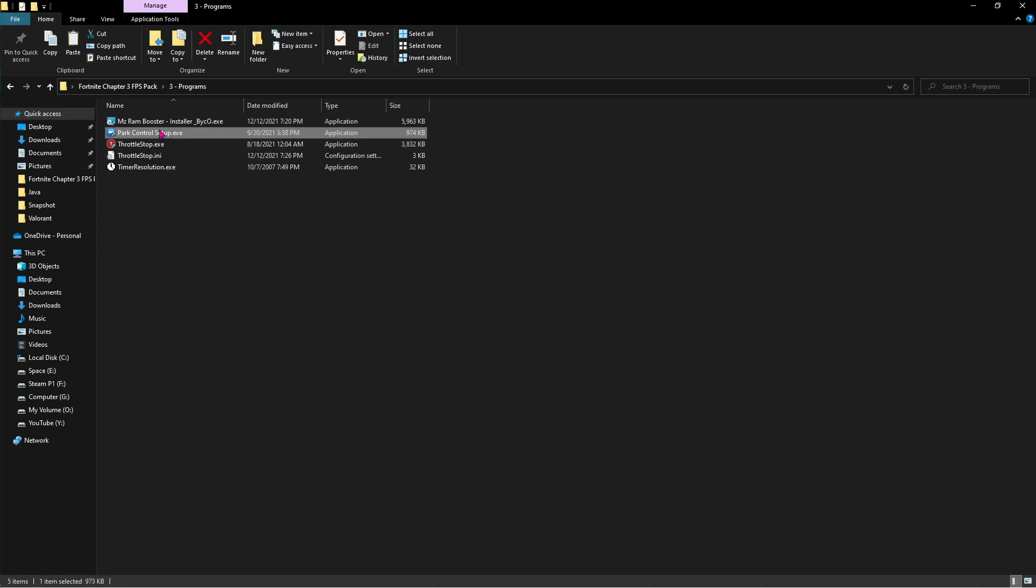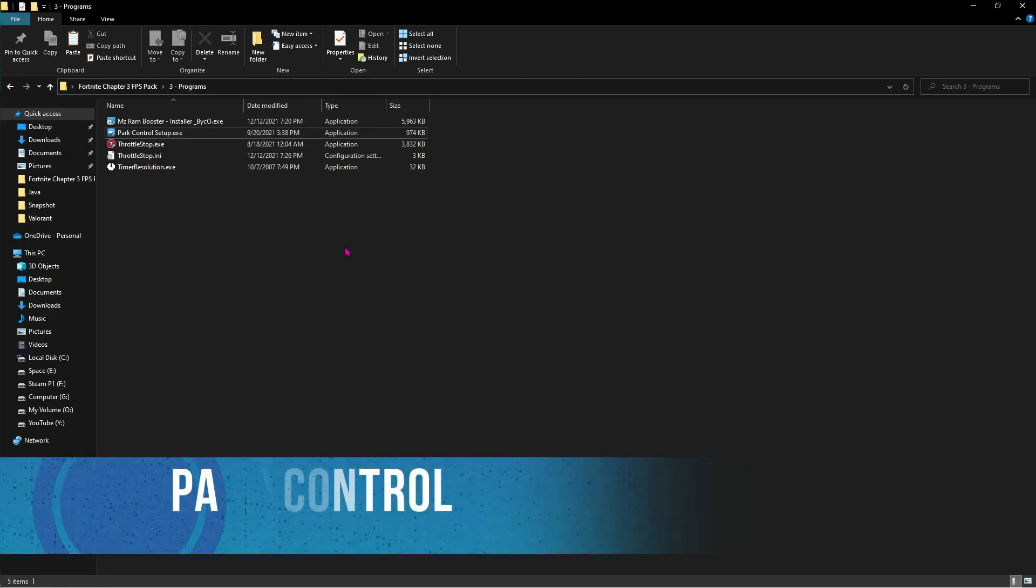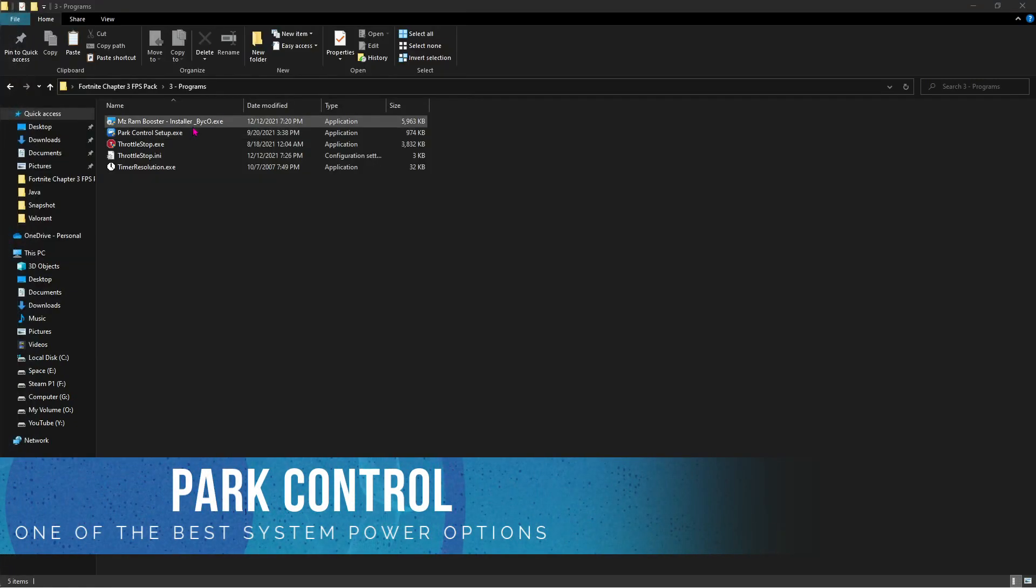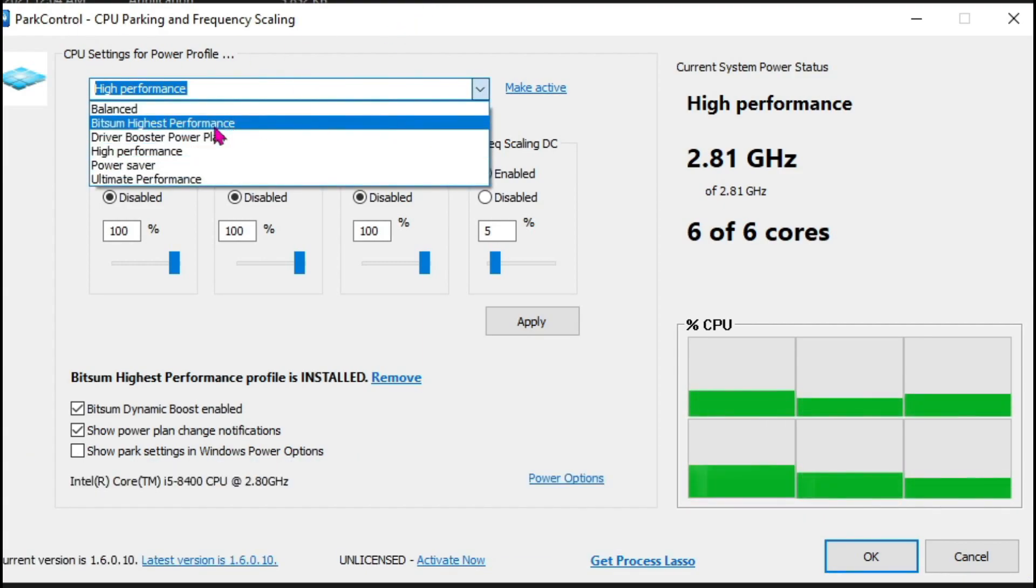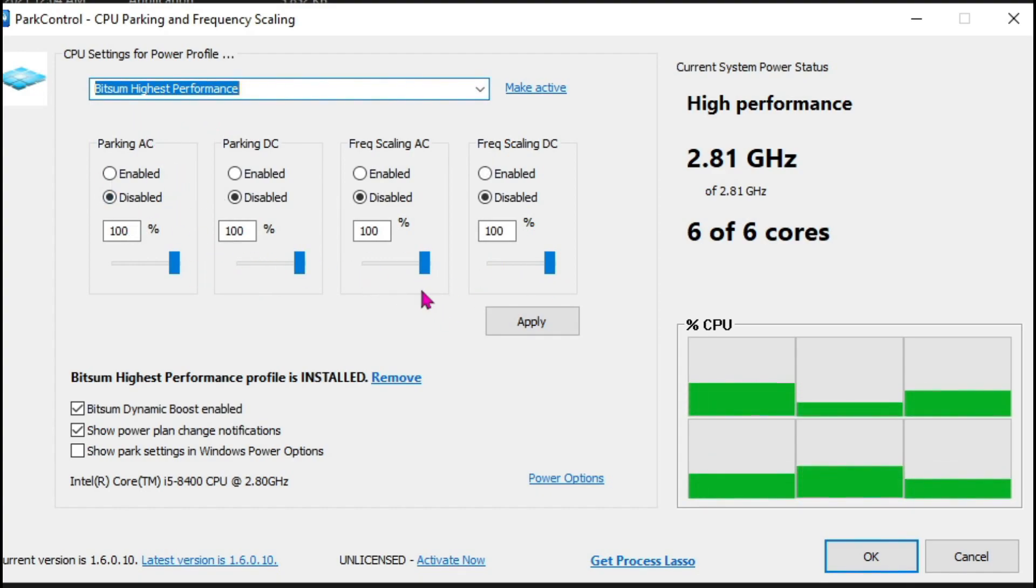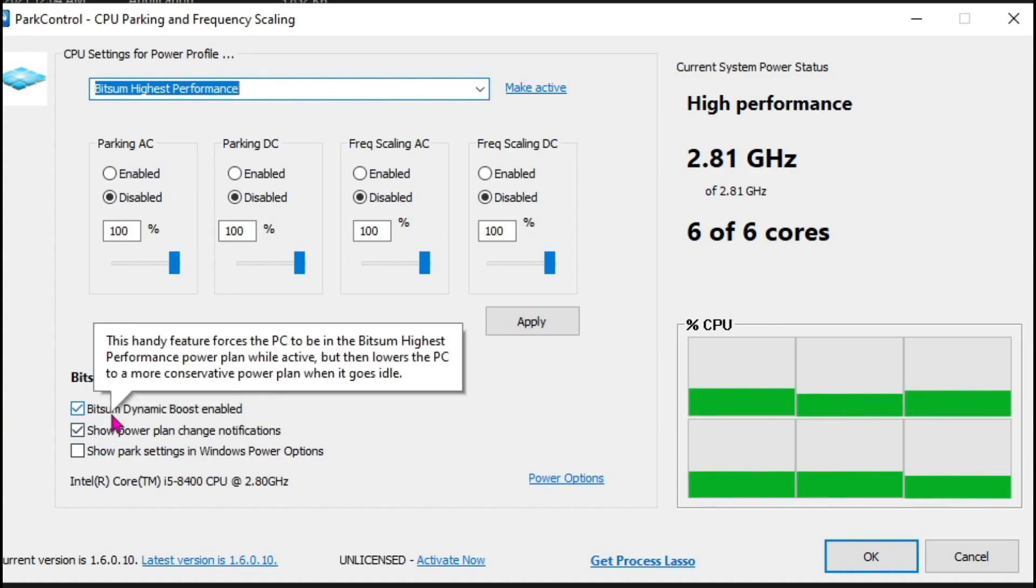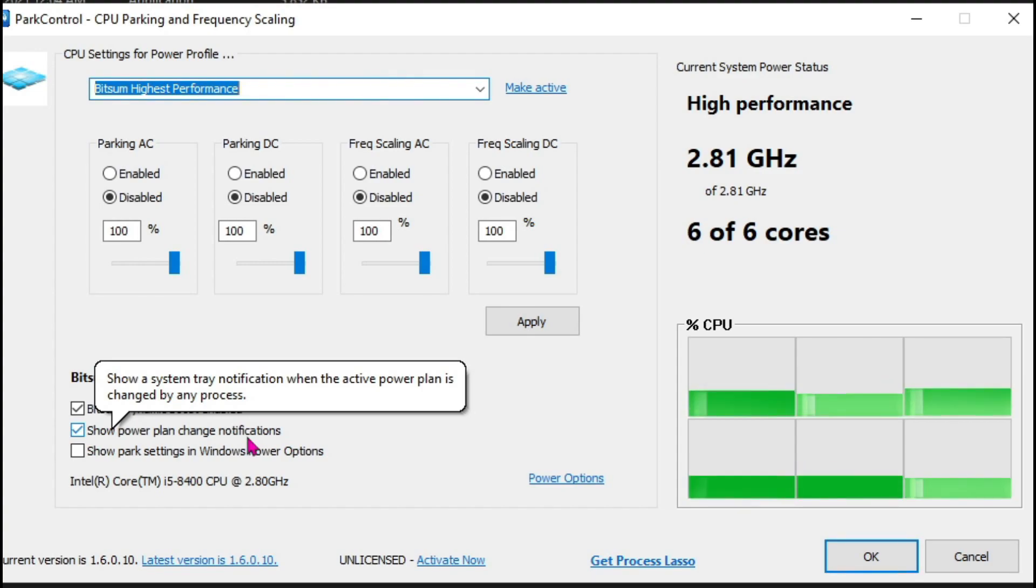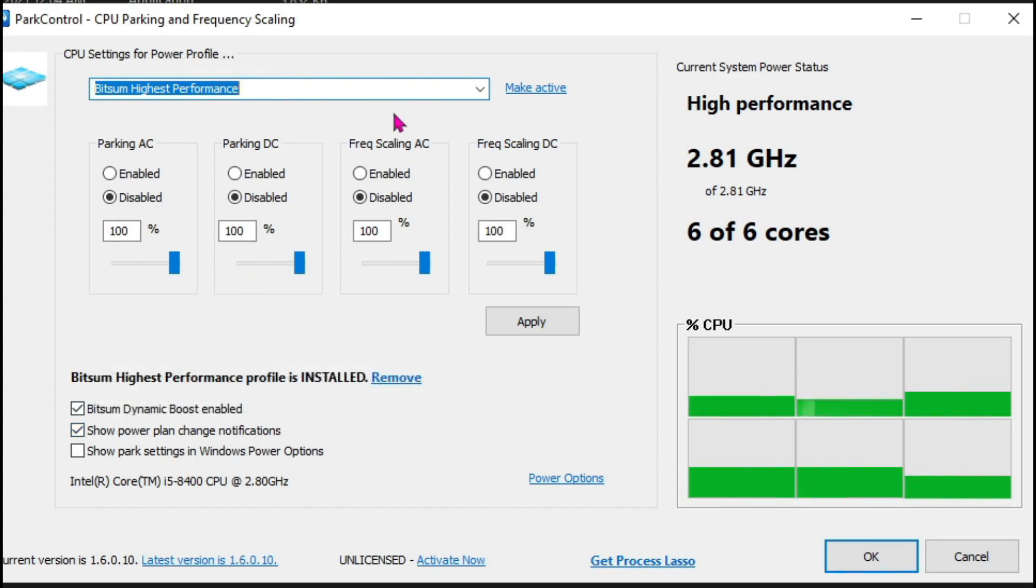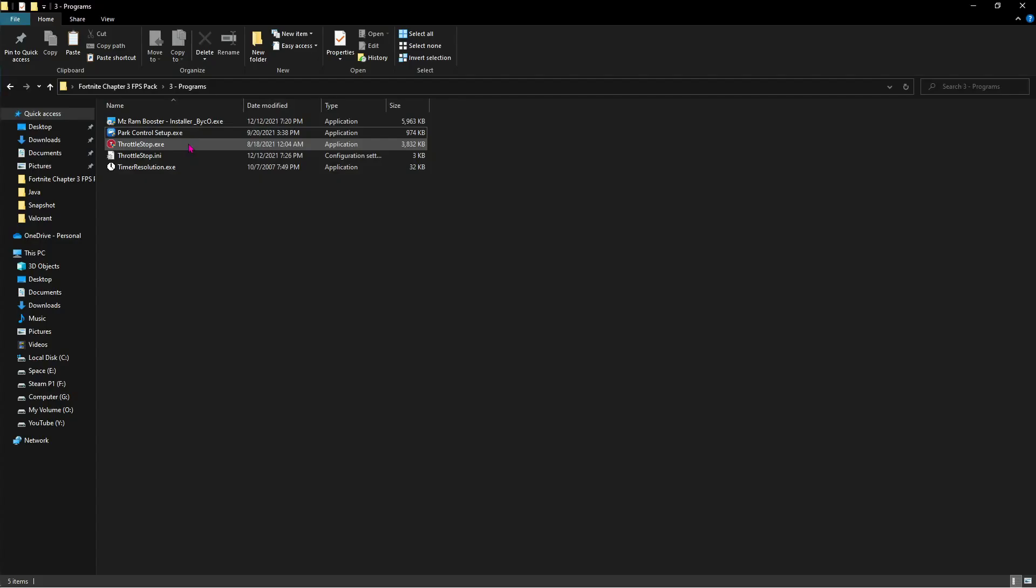Next thing is park control and now I give you two options. Either you use park control or either you use high performance by throttle stop. I highly recommend you guys use park control. Just run this setup and open up park control. Once you have opened park control, it should look like this. Click on this drop down button and then select Bitsum highest performance. And then make sure that everything is at 100% throttling. Make sure to enable two of these options: the first one which is Bitsum dynamic boost enable, and the second one is show power plan change notification. So in case you change your power plan, it will give you a pop-up notification. Make sure to select back Bitsum highest performance. And then once you are done with that, click on apply and then click on OK.